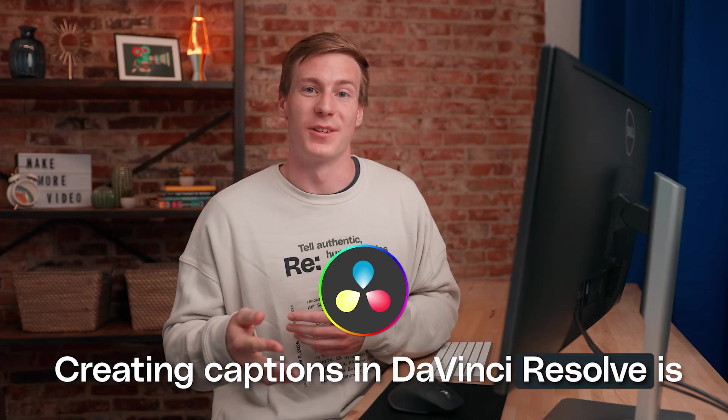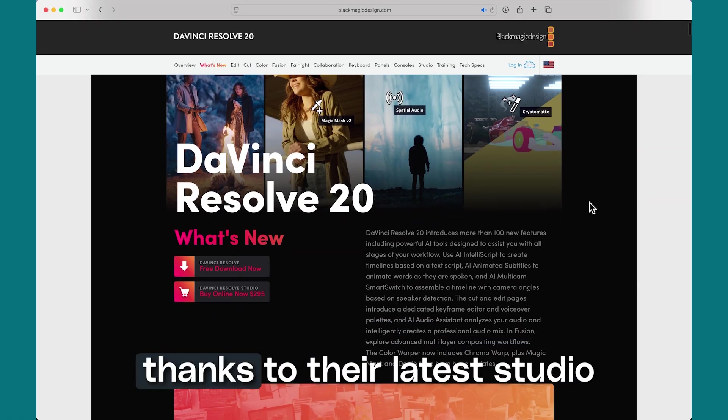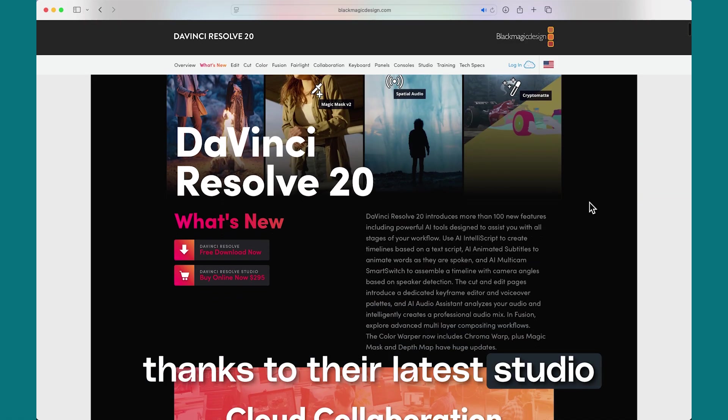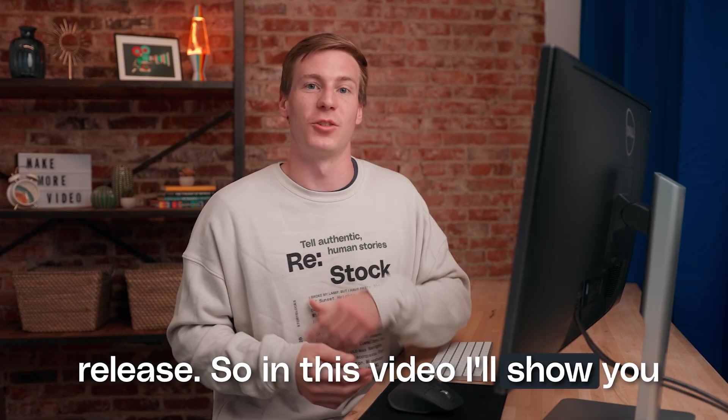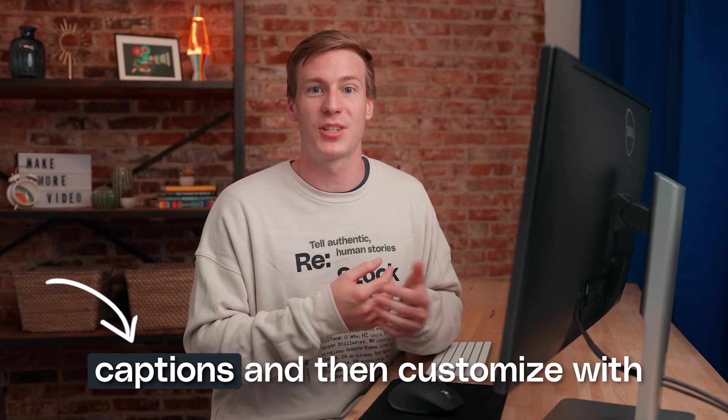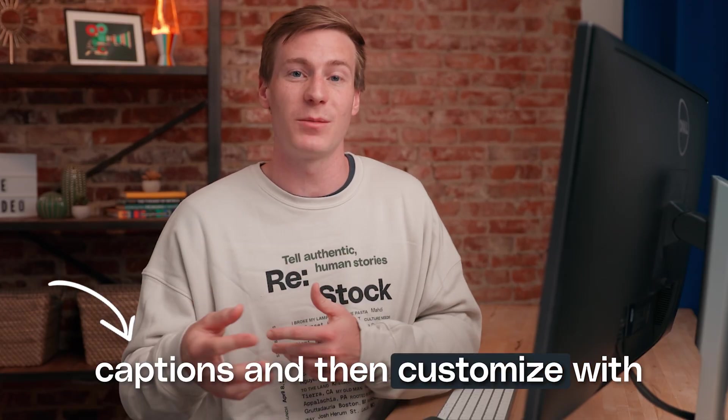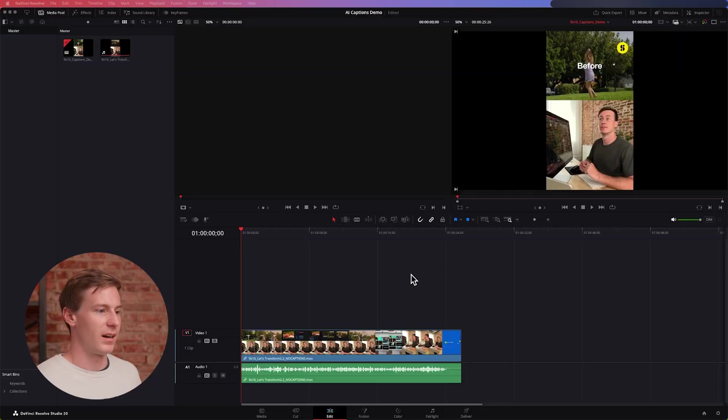Creating captions in DaVinci Resolve is now incredibly simple thanks to their latest studio release. In this video I'll show you the fastest way to create captions and then customize them with some light animation. Let's go ahead and jump in.